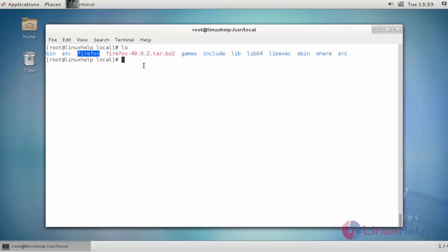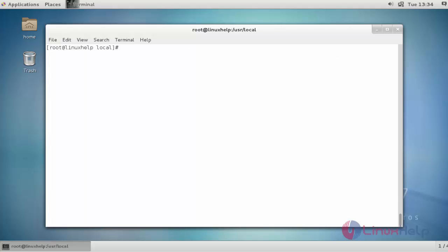Now next step, I am going to do some configuration for Firefox. I am going to create the soft link. You should create the soft link to access Firefox by following this method. Now press Enter to continue. Now the soft link will be created.